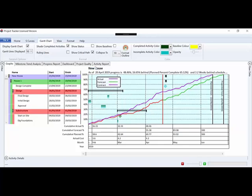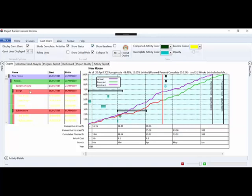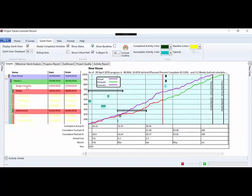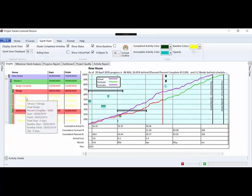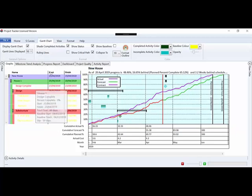You can see there's a variety of options here to shade completed activities, so we can turn those off if we don't want to show the shading. We can show the status which will tell us what's behind program, ahead of program, or finished on time according to the baseline.